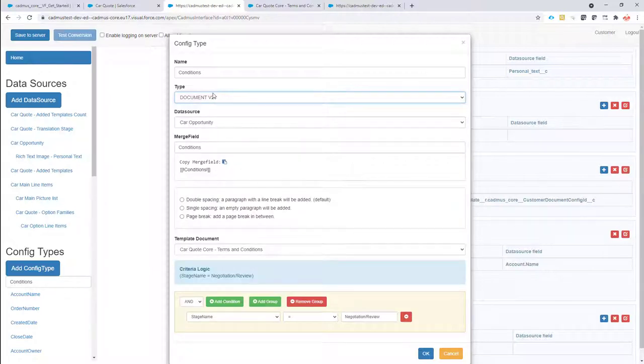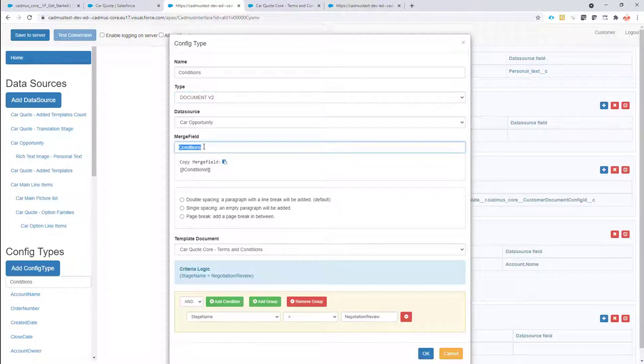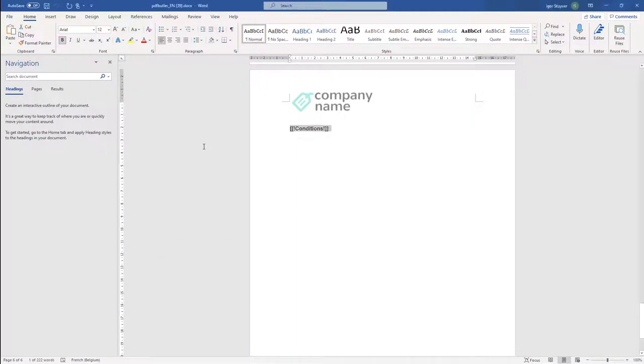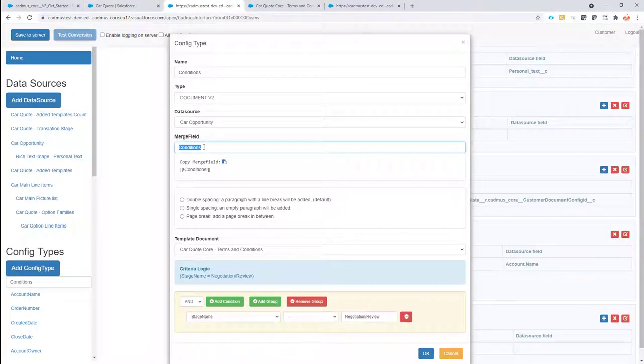So a document v2 you can say, well I want to link it to a data source. The merge field is going to be conditions, this is what we saw right here, and then we're going to link it to a certain template.